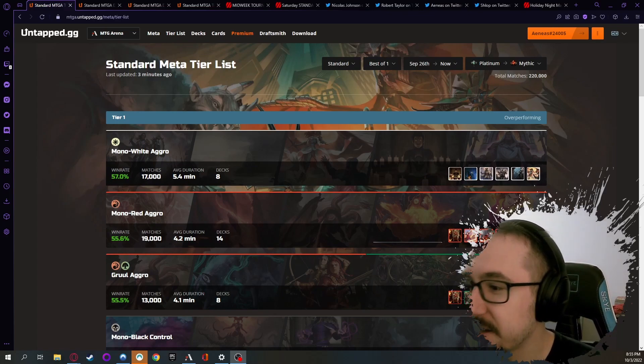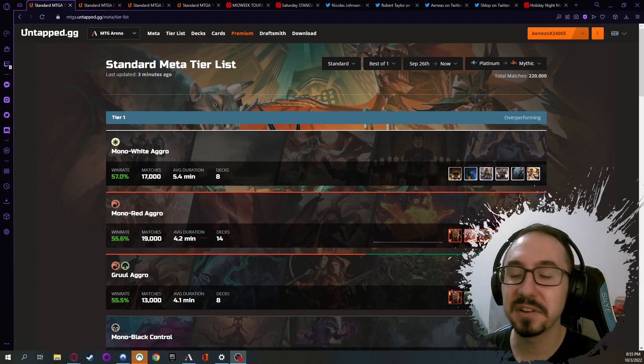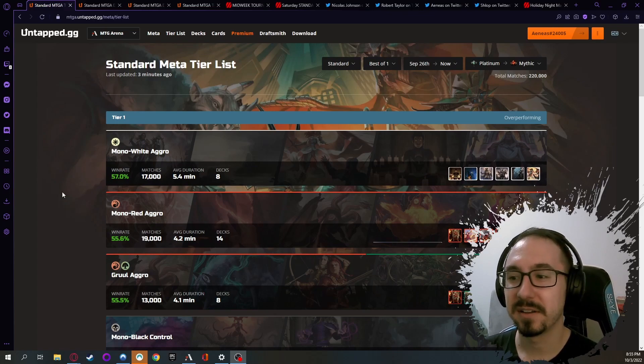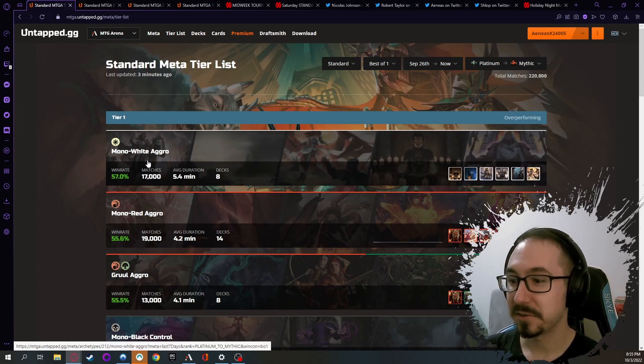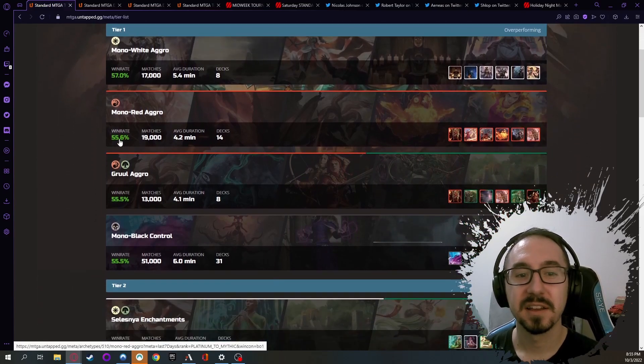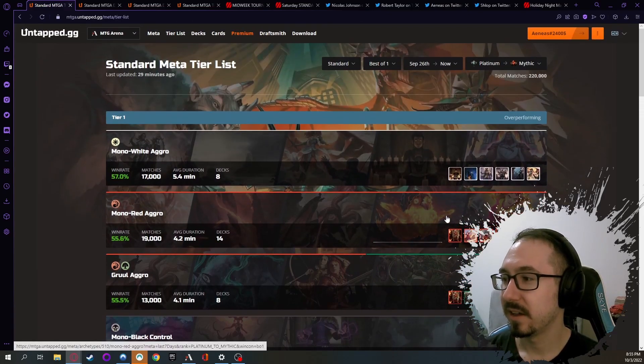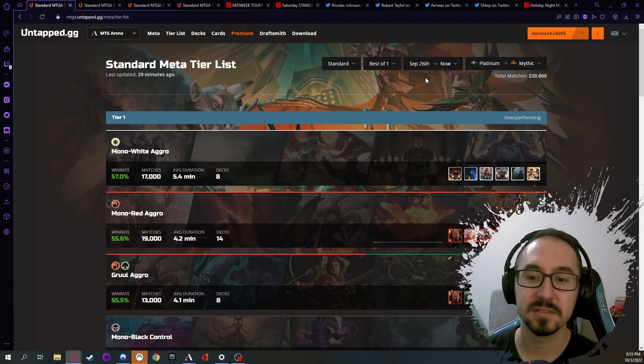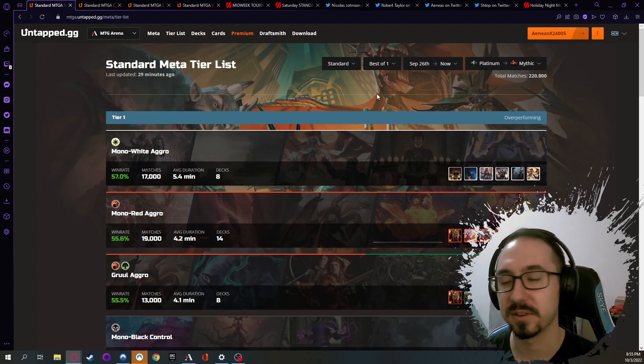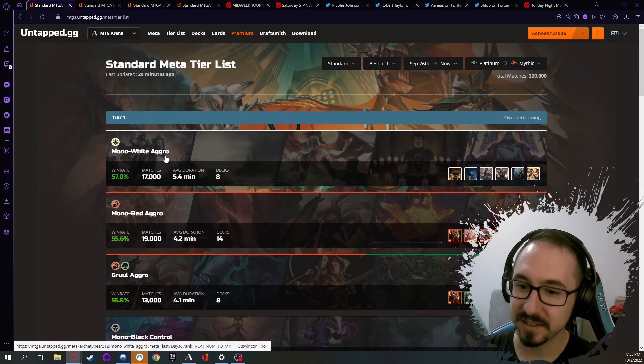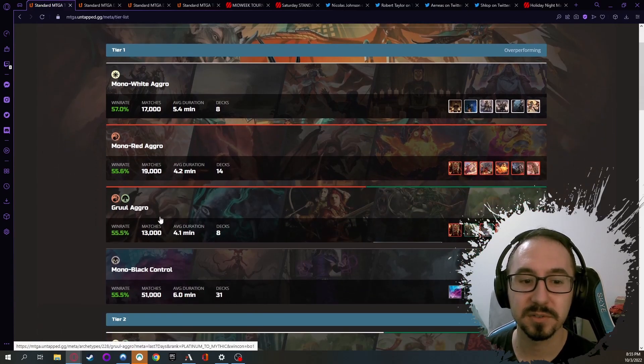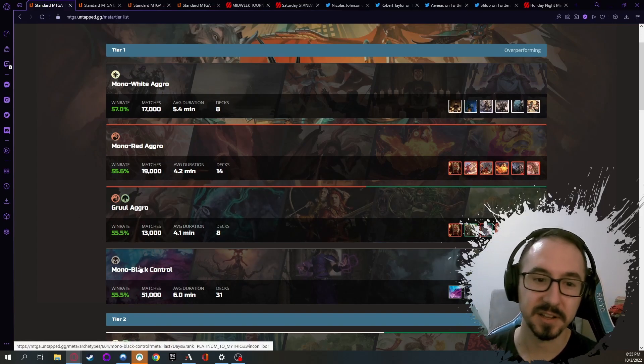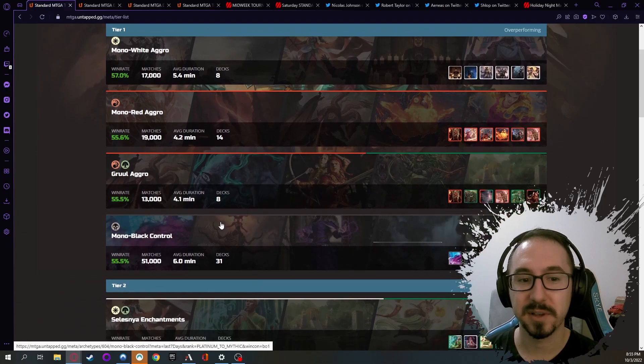On the Best of One ladder in Standard, it's kind of a crazy world right now. It's totally different from the Best of Three meta. Aggro decks are king - Mono White is the top dog there, just dominating with a 50% win rate. Many different variations of the deck, but it's doing very well. We're looking at a wider range today because the new season ladder reset just happened, so everyone's back down to Platinum and Diamond. White is doing the best so far, Red is doing well, Gruul is doing well, and of course Black is still a solid deck. Aggro is very viable in the Best of One ladder.